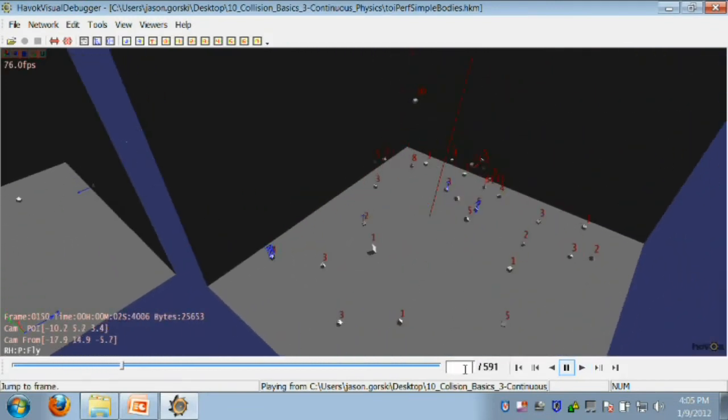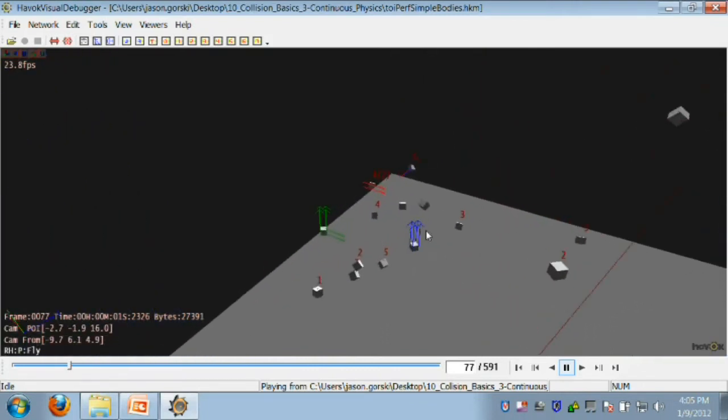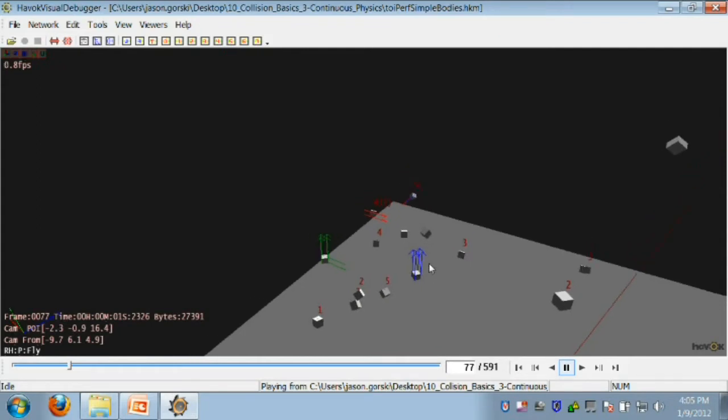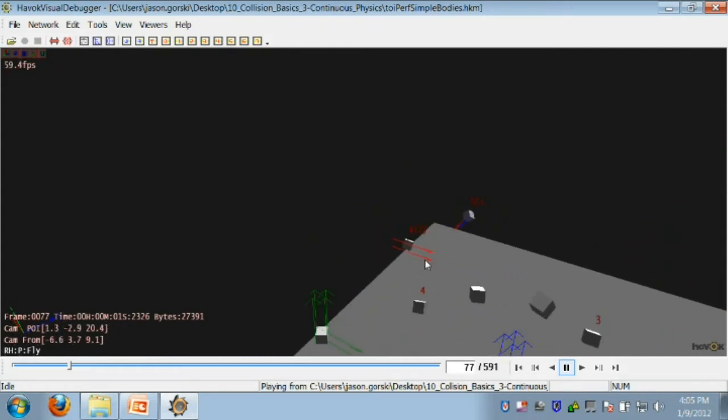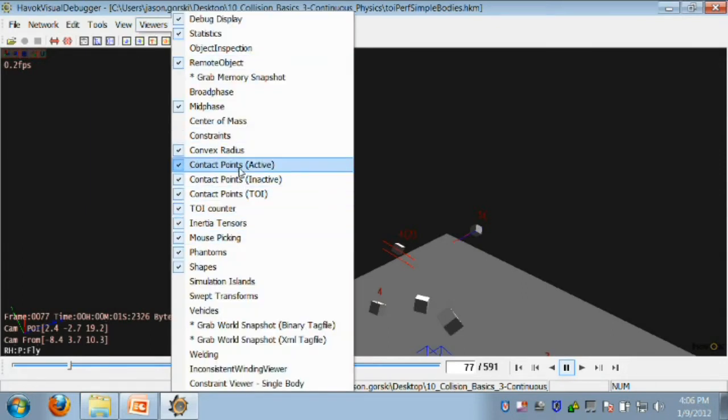The first thing you might notice in this demo is that there are three different colors of contact points. Green contact points are generated from bodies which are inactive, they've stopped moving. Blue contact points are from bodies which are active but are still only producing discrete contact points. Red contact points are from TOIs. You can see all of these three different types of contact points by selecting them in the list of viewers.